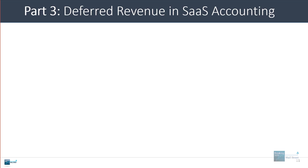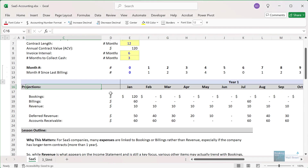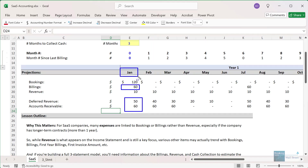Let's talk about deferred revenue in the context of SaaS accounting. Say an enterprise software company has contracts for $120 per year, bills every six months — so twice per year — and payment for each invoice is due within 90 days, a net 90 setup. In January, when the contract is signed on January 1st, they will have $60 in billings because that's the invoice amount. Deferred revenue and accounts receivable will both initially go up by $60. After a month passes, there will be $10 in recognized revenue and deferred revenue will go down from $60 to $50.